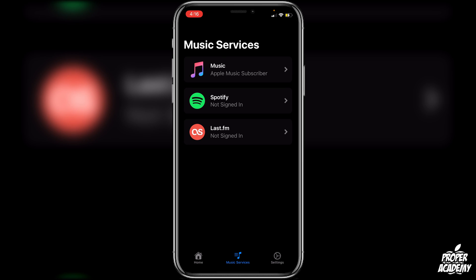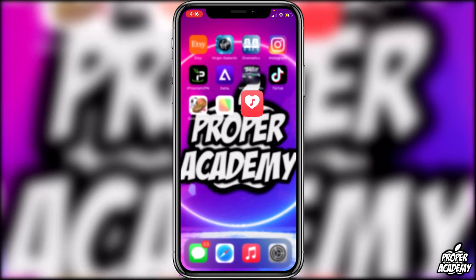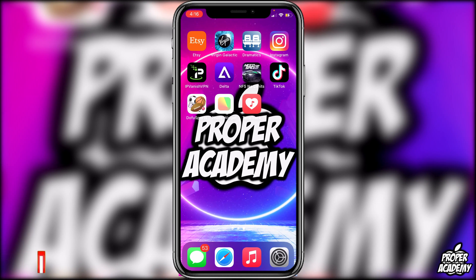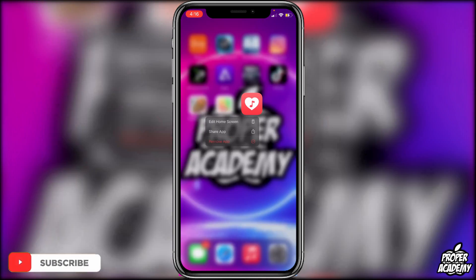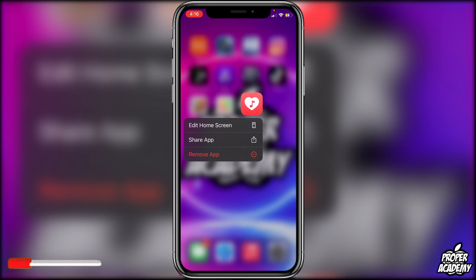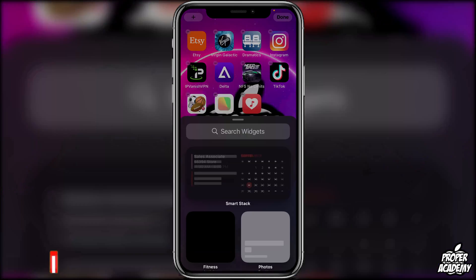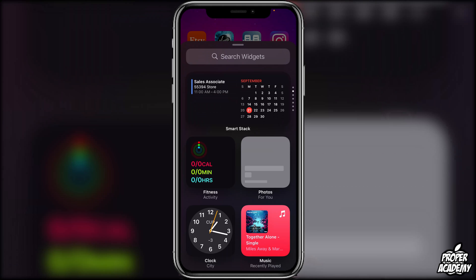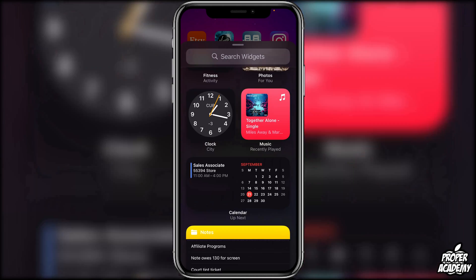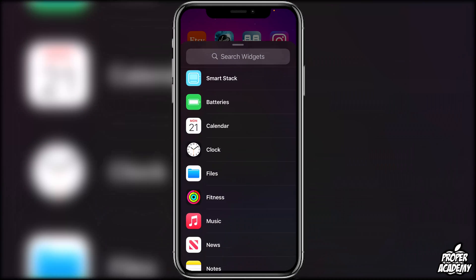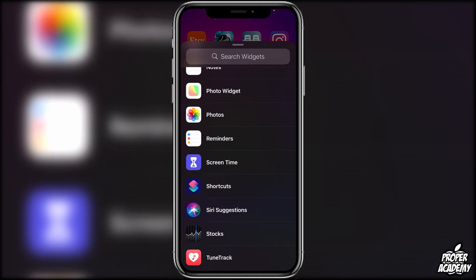Once you have that paired up, exit out of the application. Long press on any app on your home screen, click on Edit Home Screen, and then click the plus icon in the top left of your screen to create a new widget.